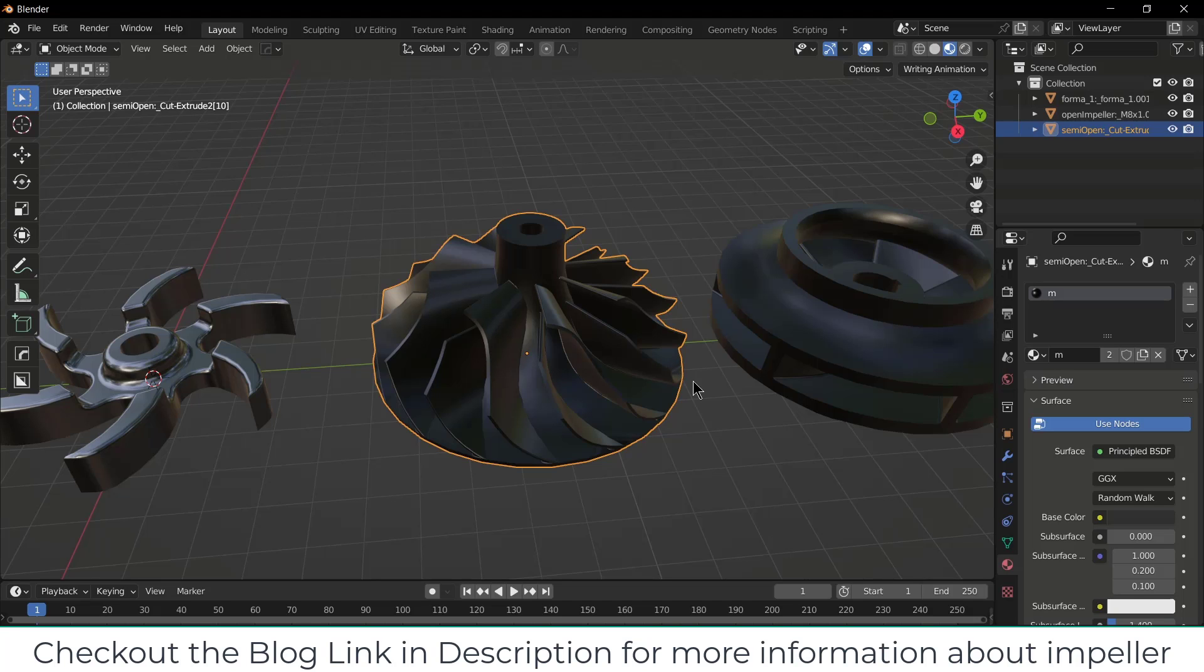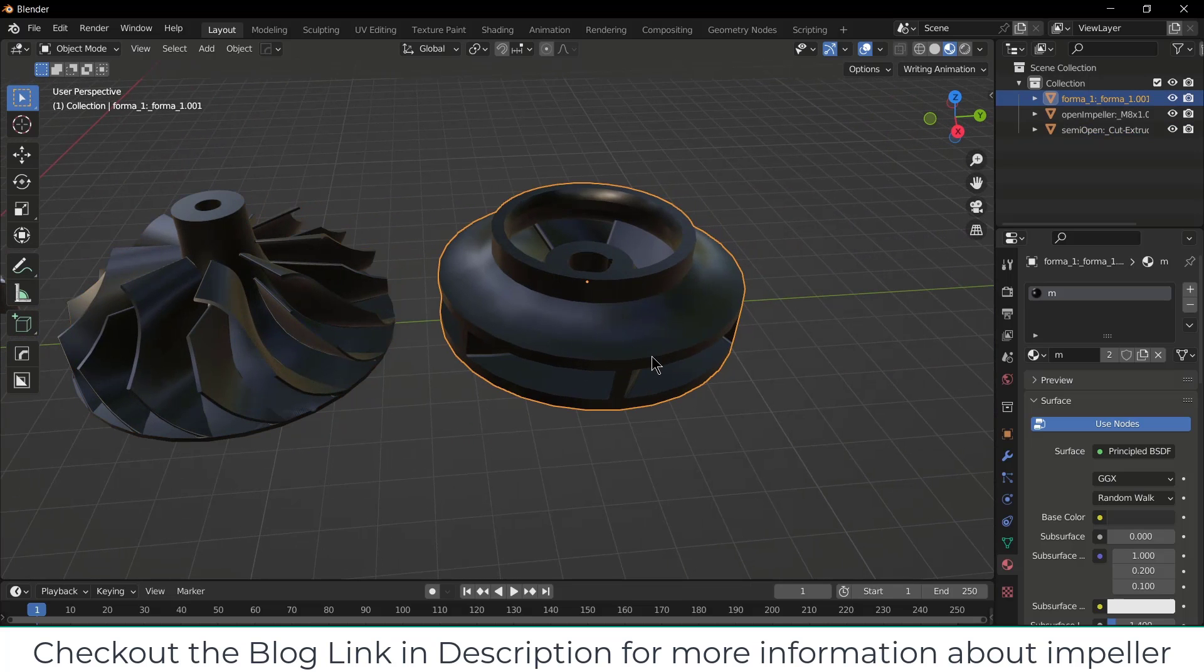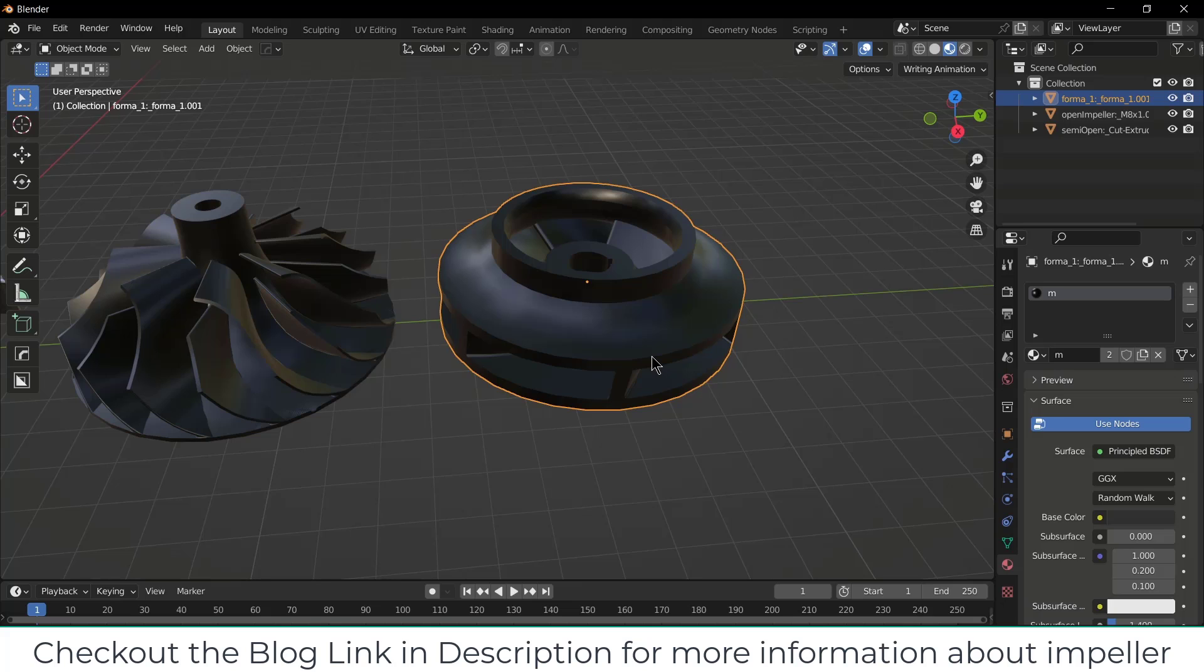And the last one is closed impeller. What's special about closed impeller and when to use it? Closed impeller has the highest efficiency, but it comes with a drawback. It can only be used, or is most commonly used, with clean liquid. For example, if you are going to use muddy water or abrasive particles, then it will damage it very badly, so it is not recommended.